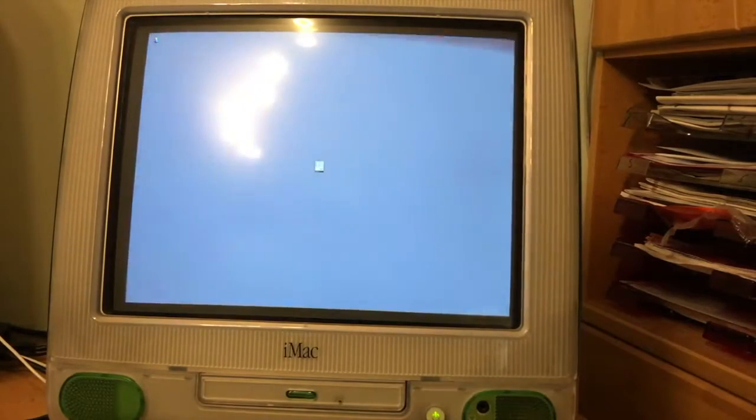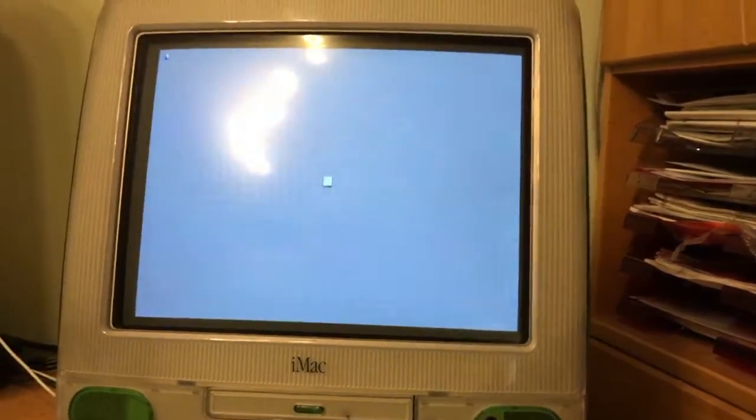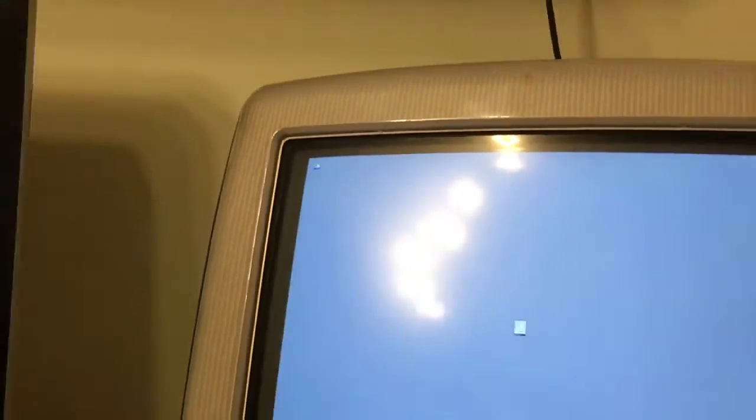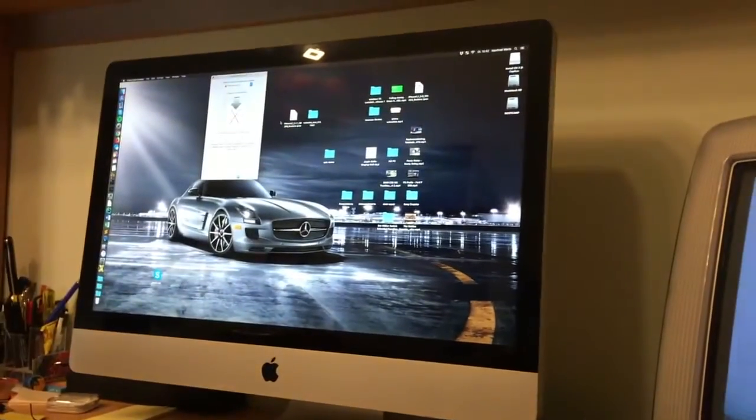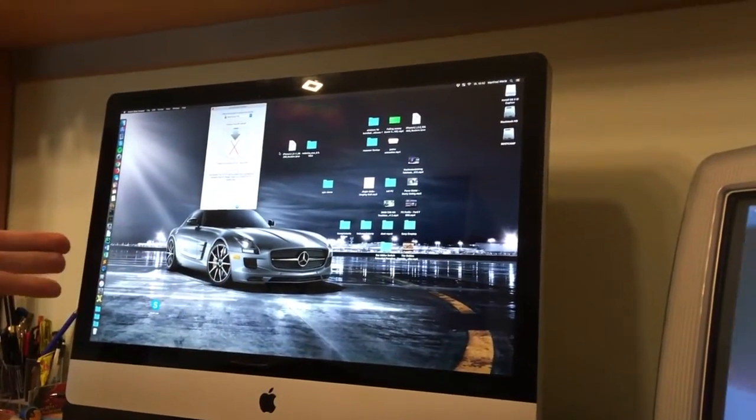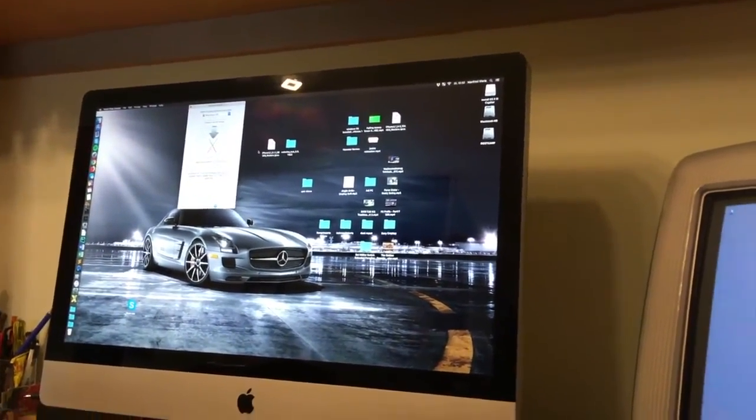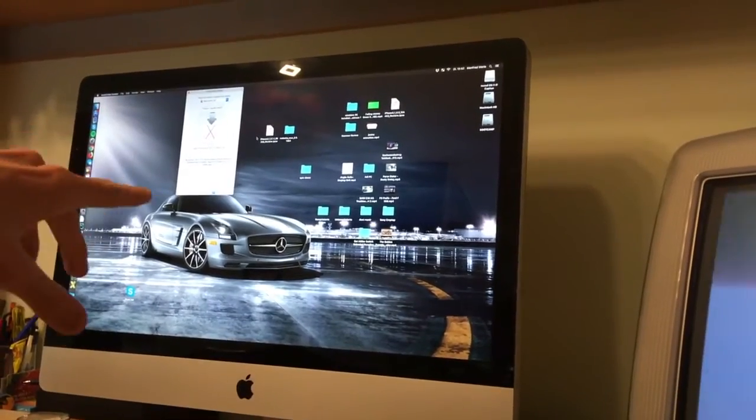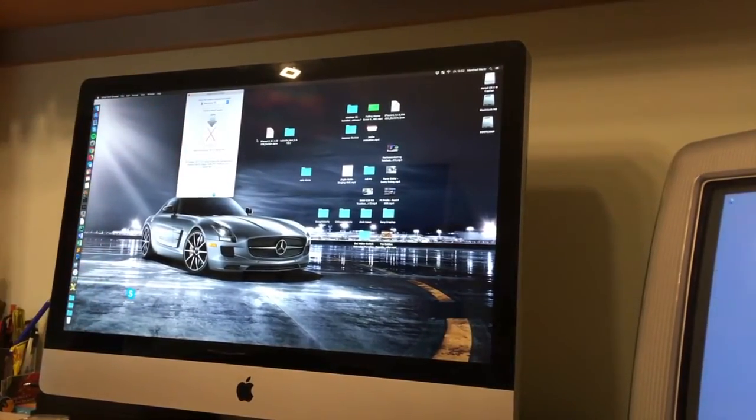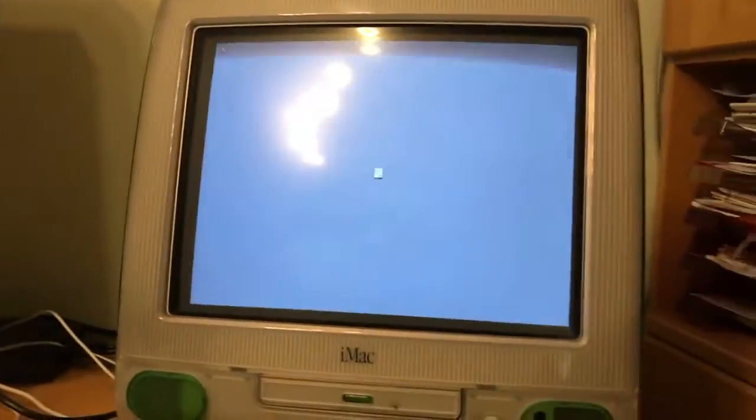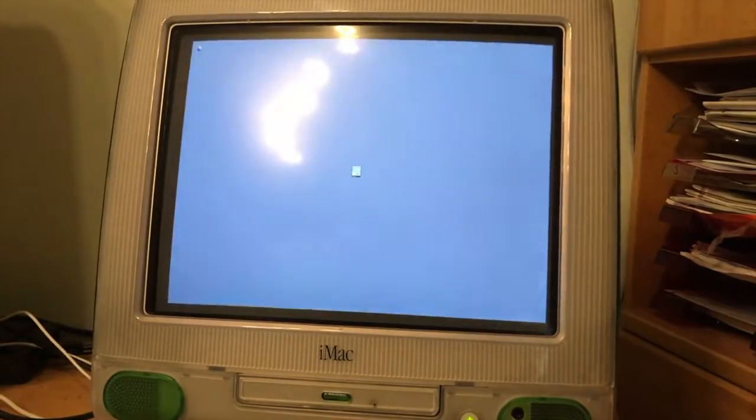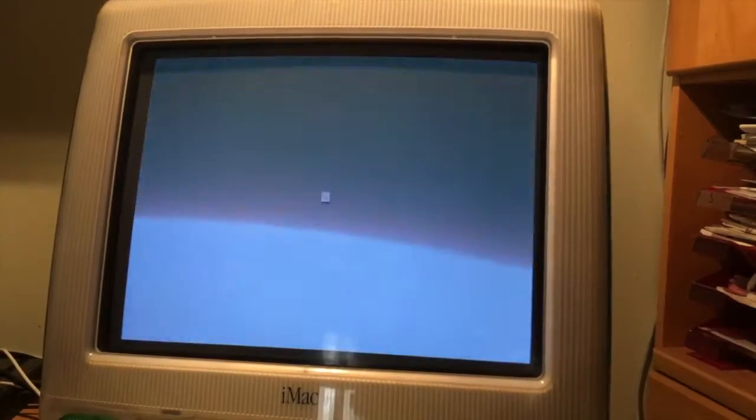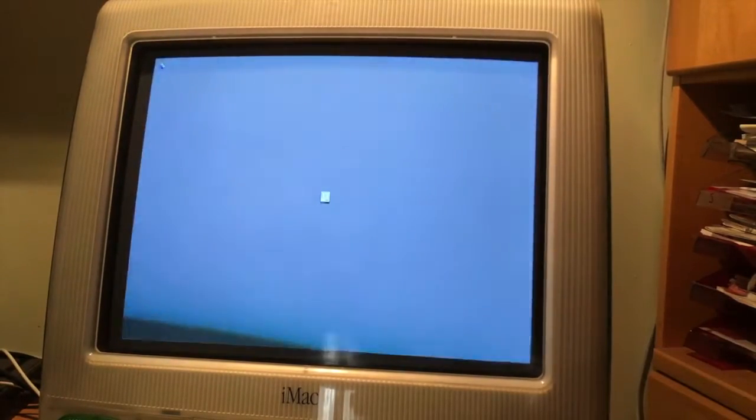So here we got the happy Mac and a really old looking beach ball. I mean they had three types of beach balls, they had this one, then they had for a long time the little modern one, and then in the later OSes there's a redesigned one. I think in Yosemite they redesigned that. Yeah, it is still booting. We are almost there, now we got some blank buttons and window stuff going on.